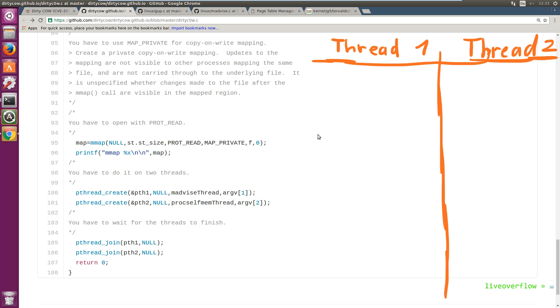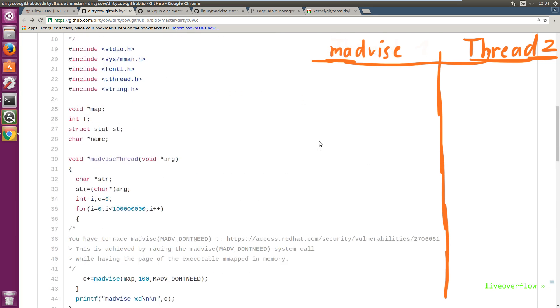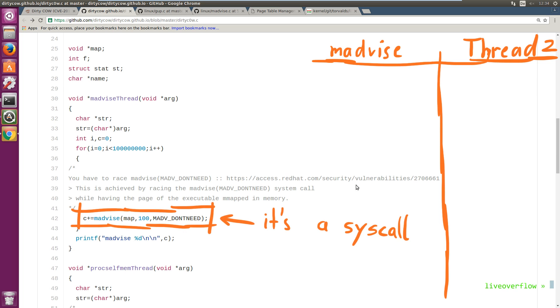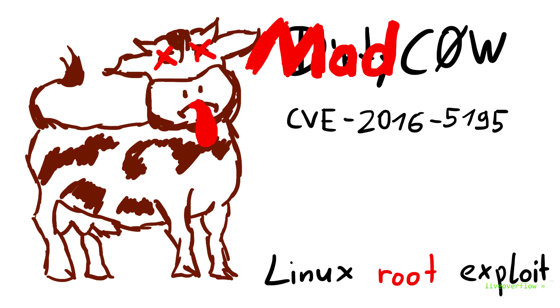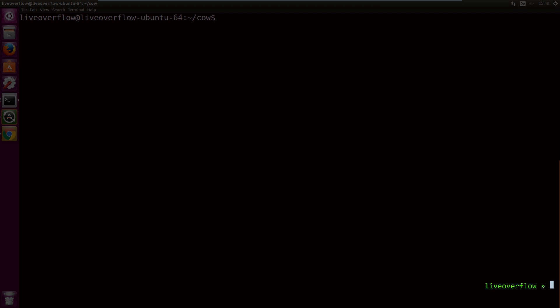So let's see what the two threads are doing. The first thread is the mAdvise thread. This thread uses the syscall mAdvise, which probably doesn't stand for memory advice, but for mad advice. I think the marketing department failed here, naming this vulnerability not mad cow. Am I right? OK. Done with the dad jokes.